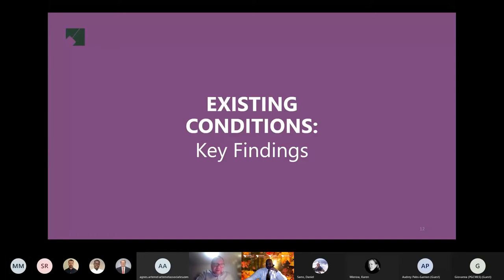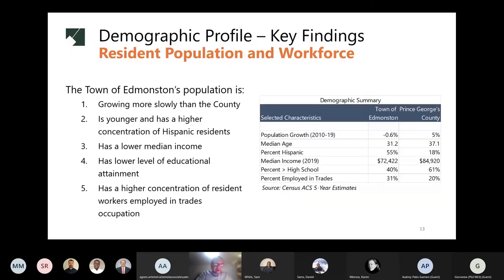Now I'll go over some preliminary findings from our assessment of the town's overall economic development strengths and weaknesses. The town of Edmonston has just over 1,400 residents, with a high concentration identifying as Hispanic or Latino. Population is growing more slowly than the county and neighboring jurisdictions. Town residents have median incomes lower than the county average, with a high concentration having less than a college education, and many are employed in skilled trades such as construction or production jobs.